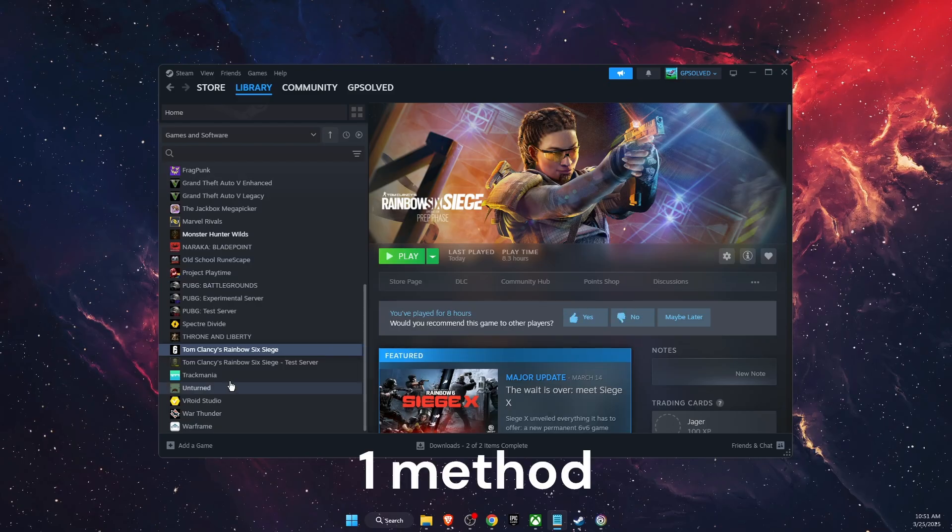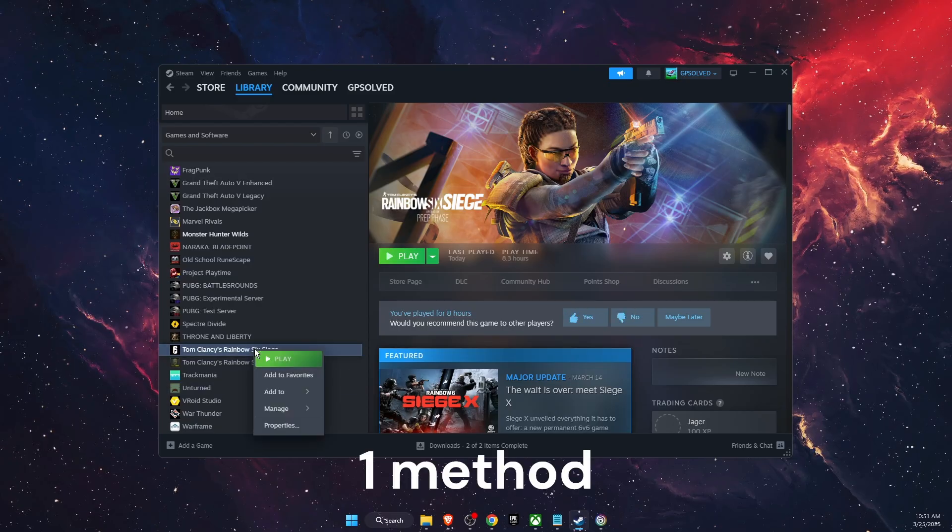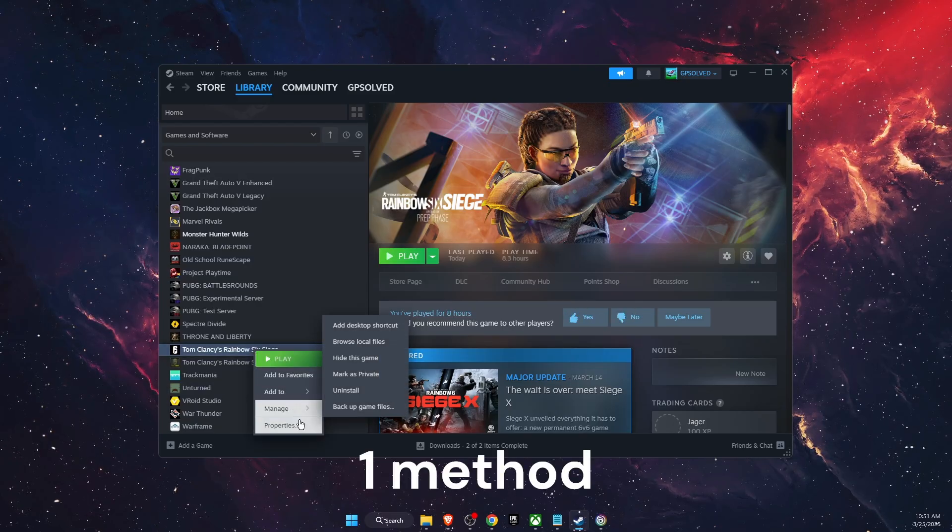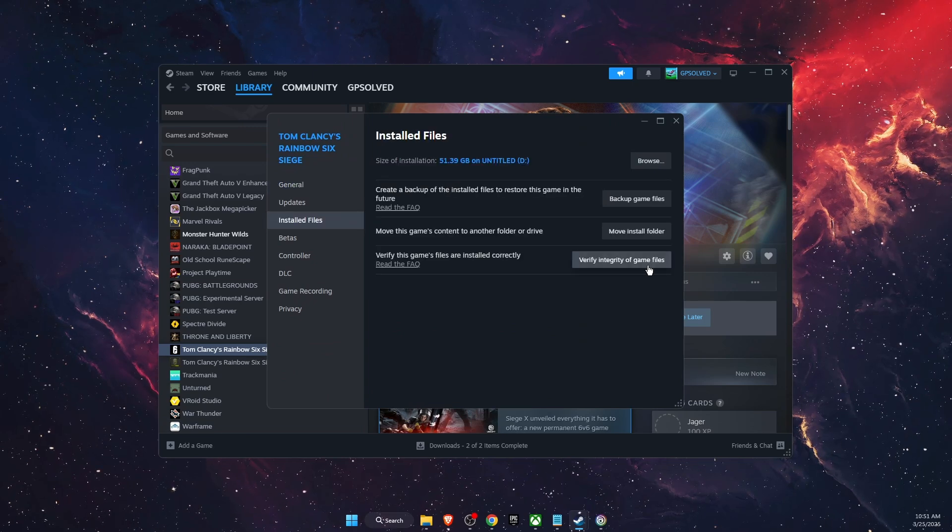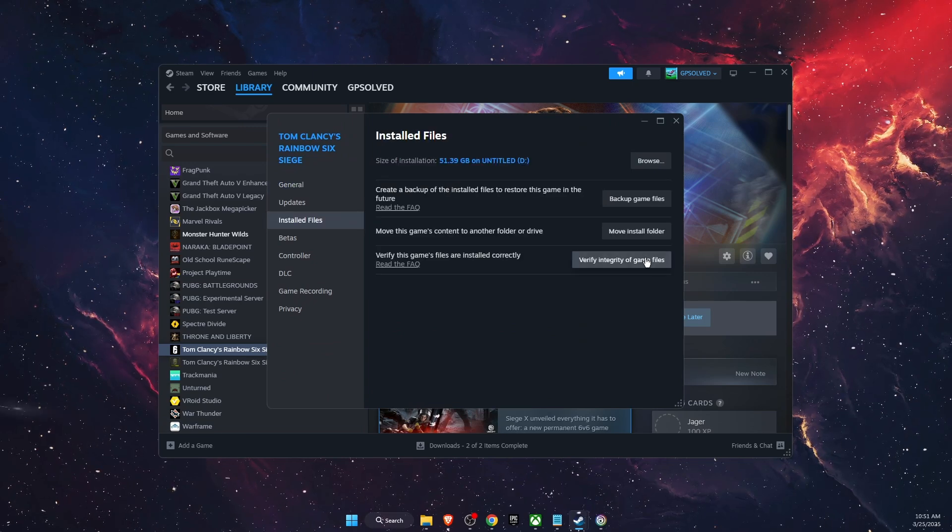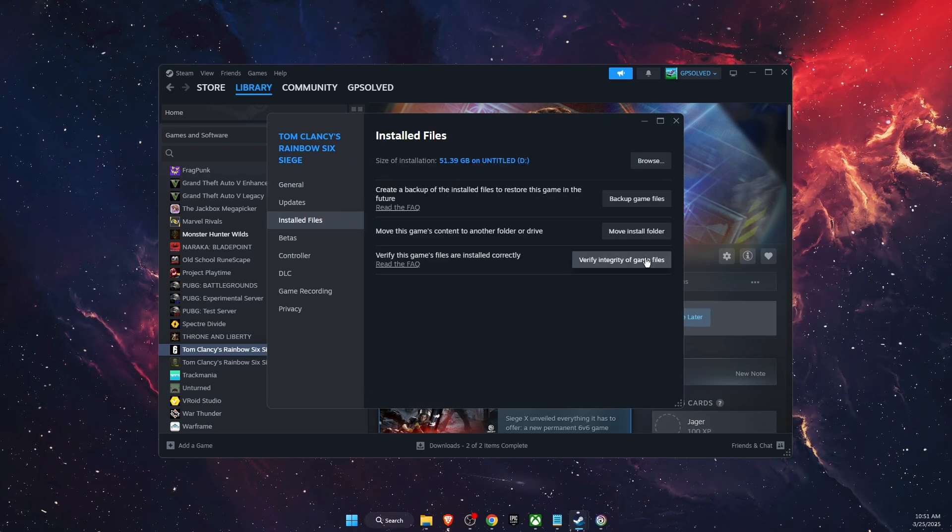First thing you can try to do is go ahead on properties and go to install files and verify the integrity of the game files.